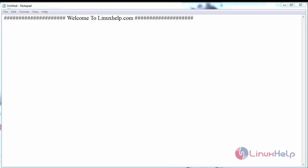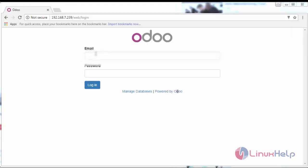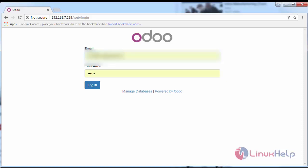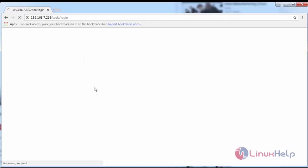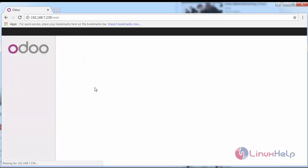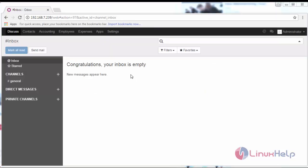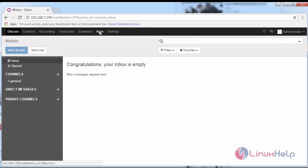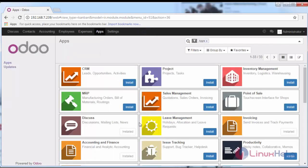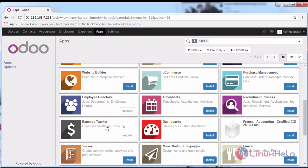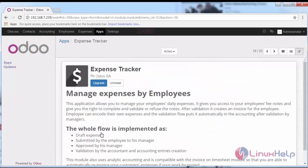Hello everyone, welcome to linuxhelp.com. Today we are going to see the Expense Tracker app of Odoo ERP. First, I'm logging in with my credentials, switching over to apps to check the expense tracker app.